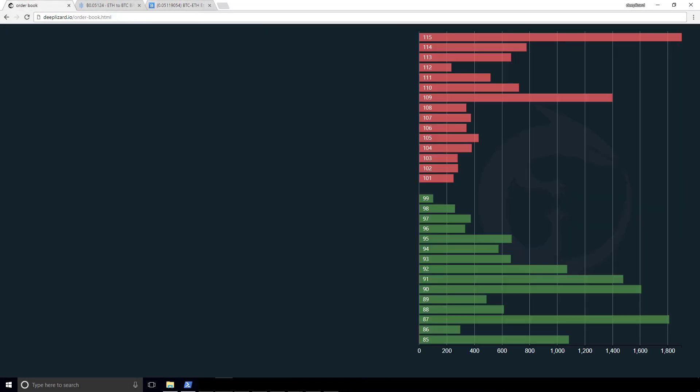So we have an example order book set up. This order book is static. We don't have any movement. It's got round numbers, so we can easily read it and understand what is going on. On the vertical axis, we have prices in the marketplace. On this particular book, we start at 85, and we move up to 115.